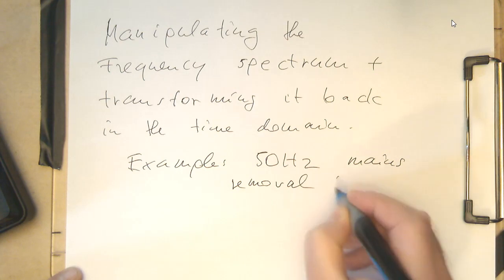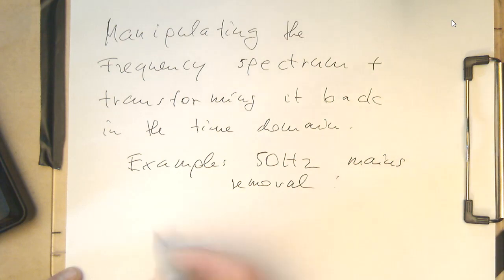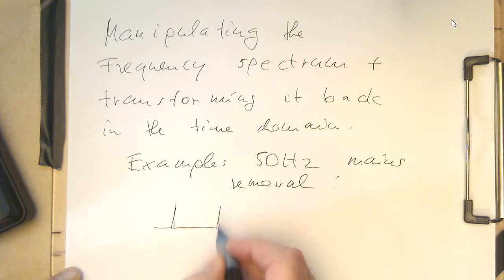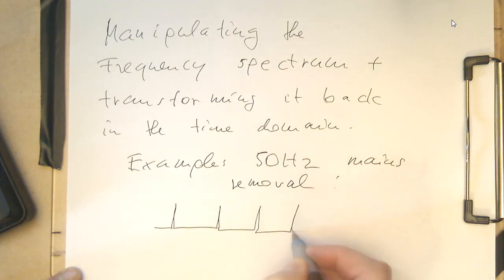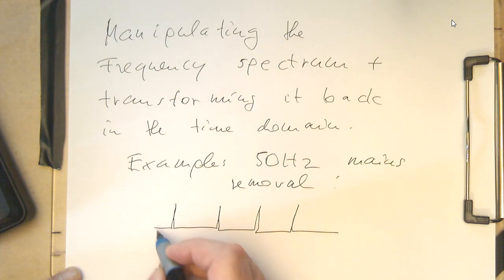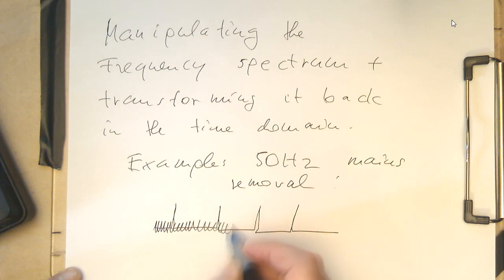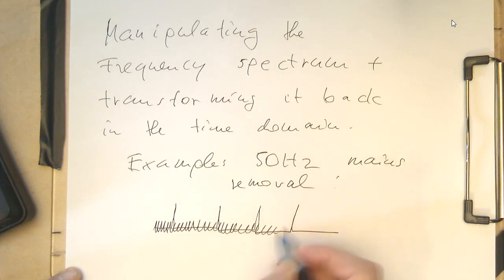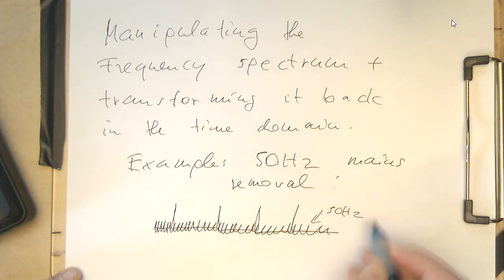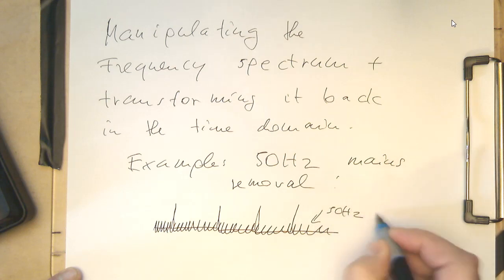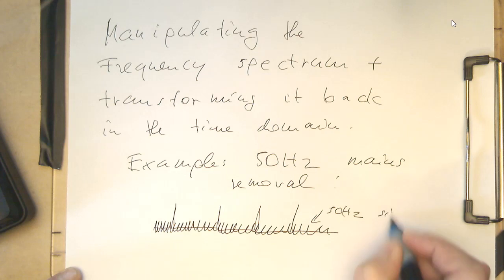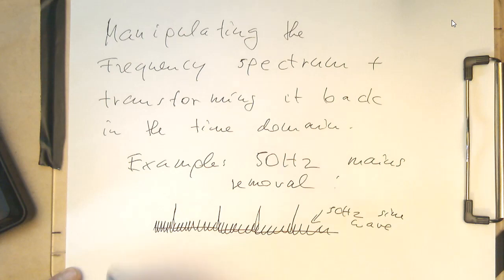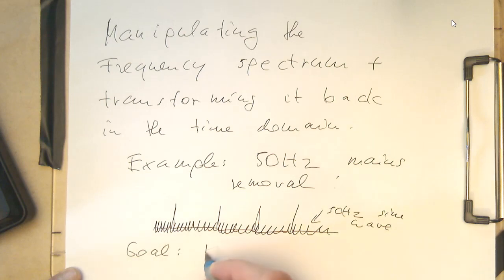So as an example, 50 Hz mains removal. So that's basically when we think of the ECG, a proper clean ECG should look like this. But we have some kind of 50 Hz basically going all through the signal here. So that's here, 50 Hz wave, 50 Hz sine wave. And so the goal is remove it.